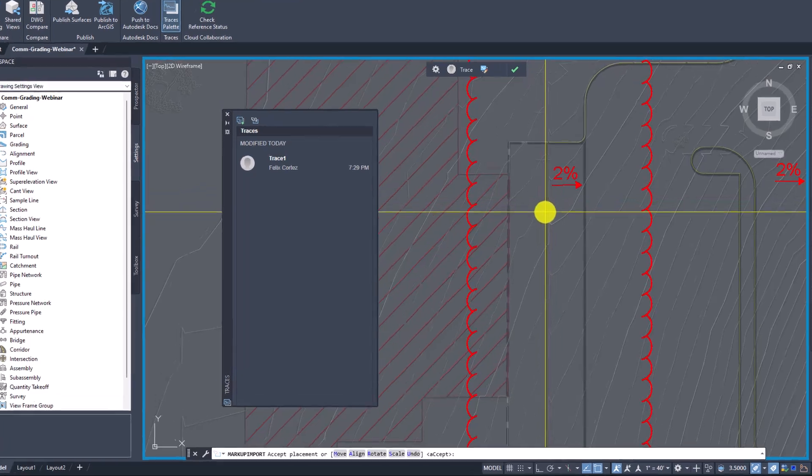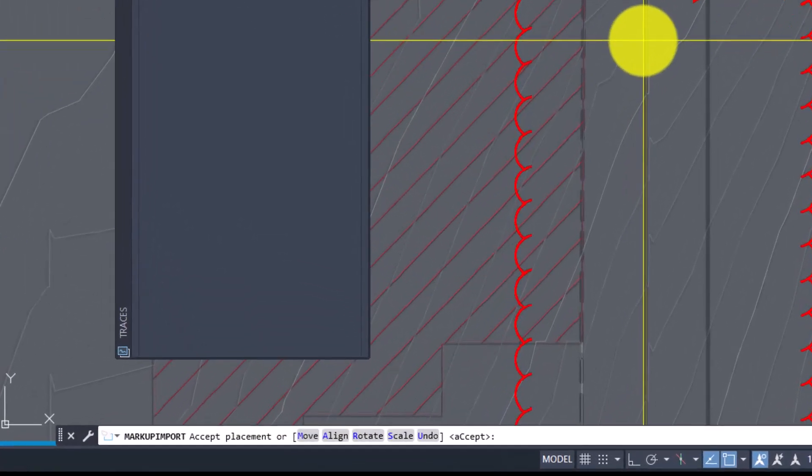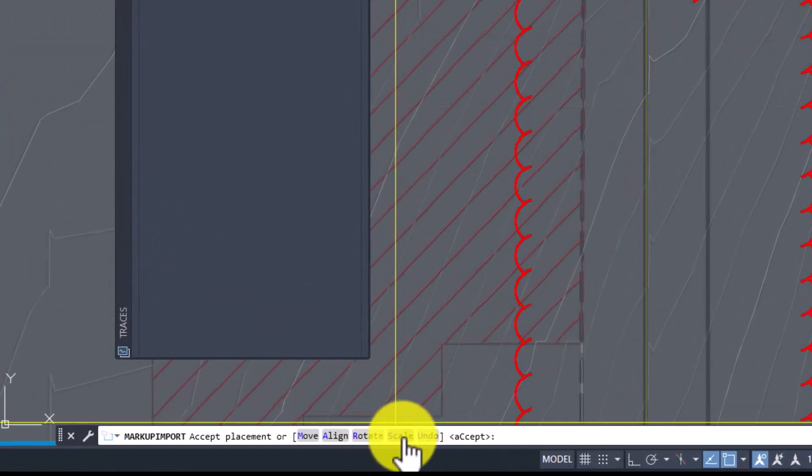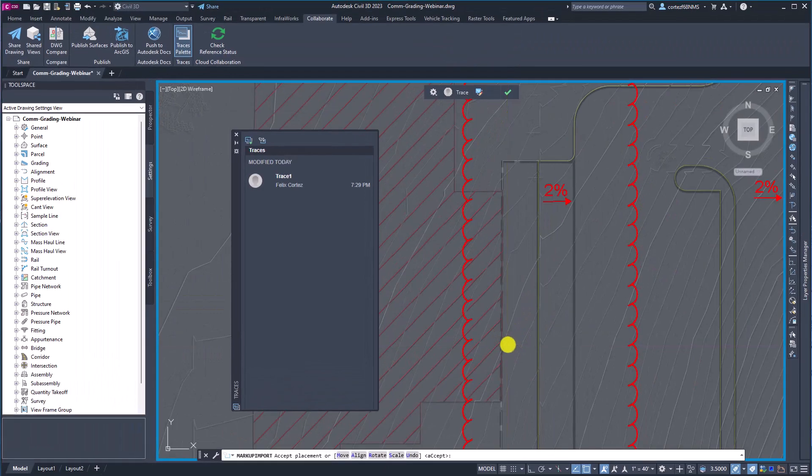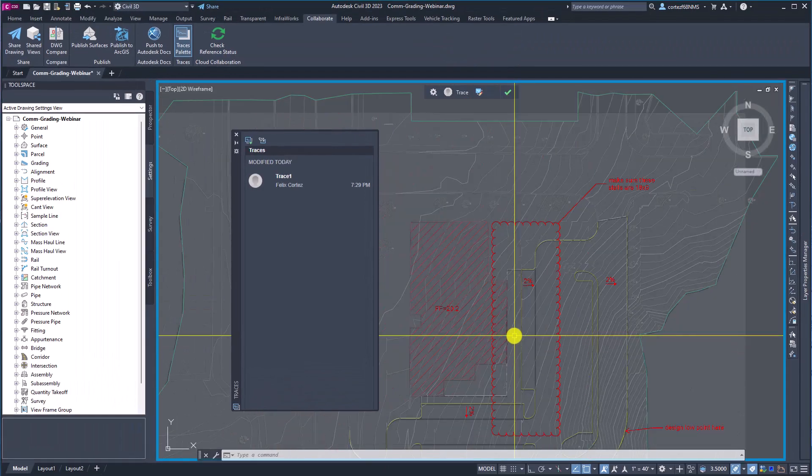And I can move, align, rotate, scale. You could see all these options I can do below or I can just accept and hit enter which I will do.